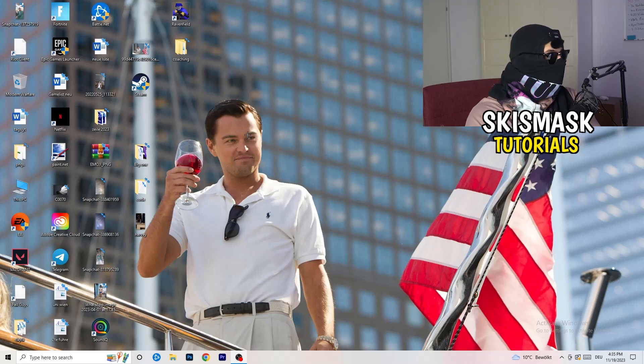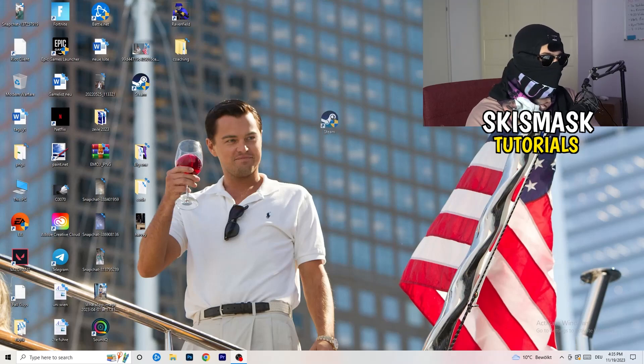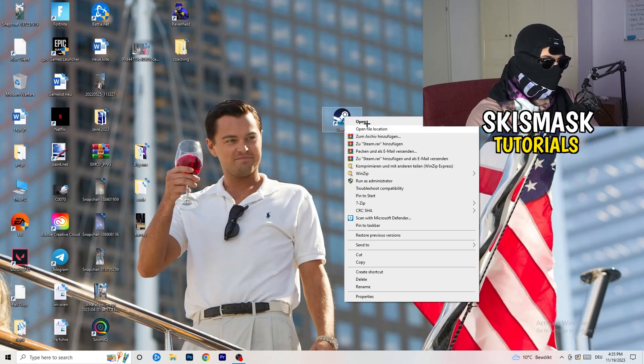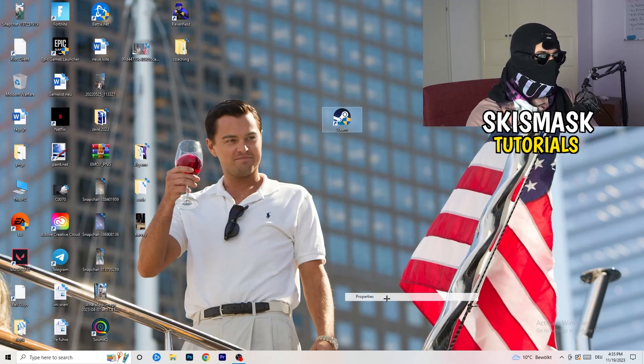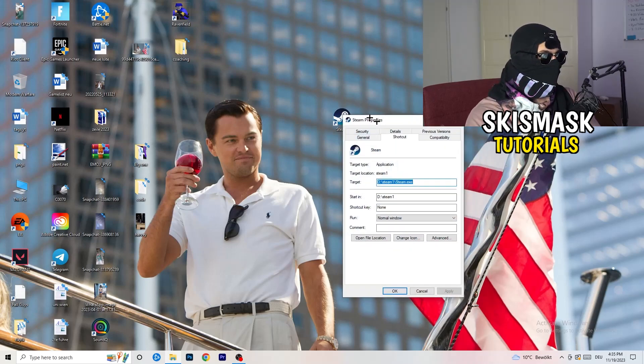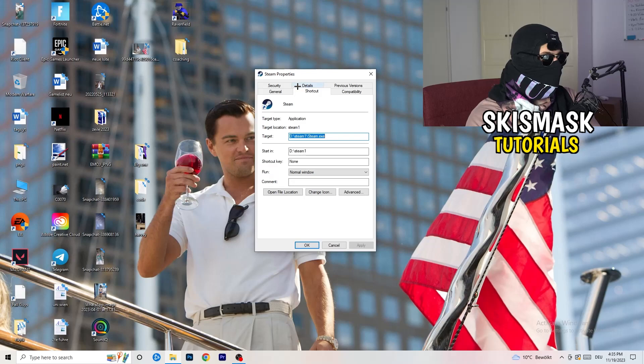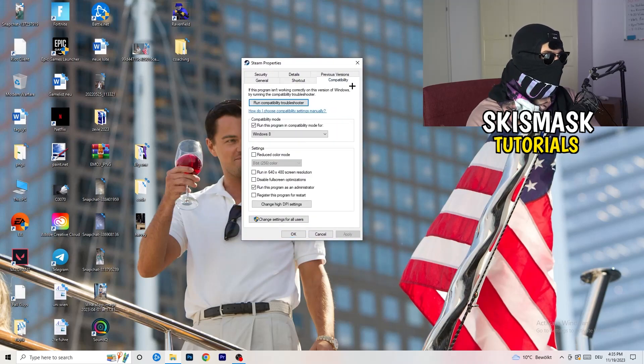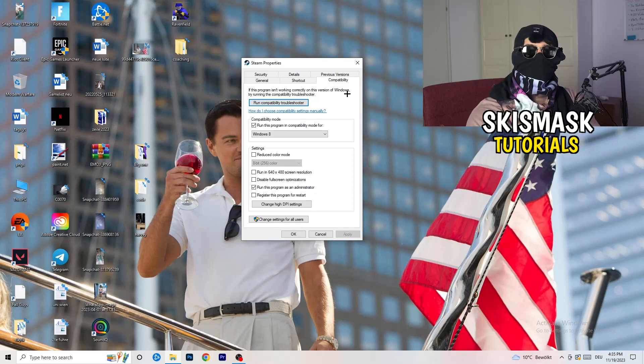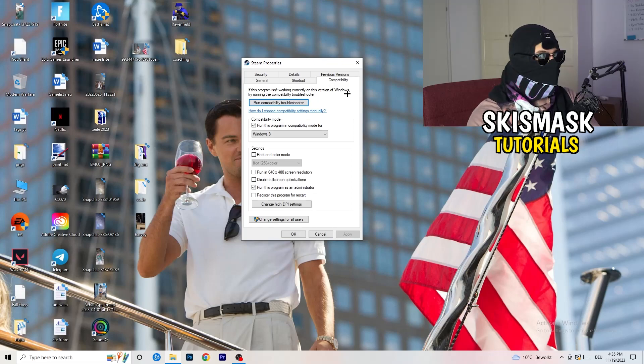Once you're finished with that, I want you to close this one. Go to your launcher, for me it's Steam. Right click, go to the very bottom where it says Properties. What I want you to do here is really simple. Take the tab which popped up, go to Compatibility, and now you need to basically copy my settings.